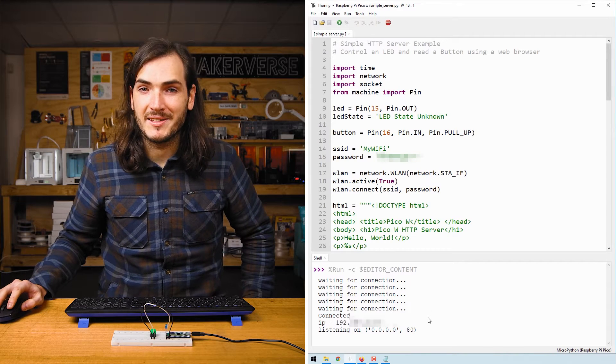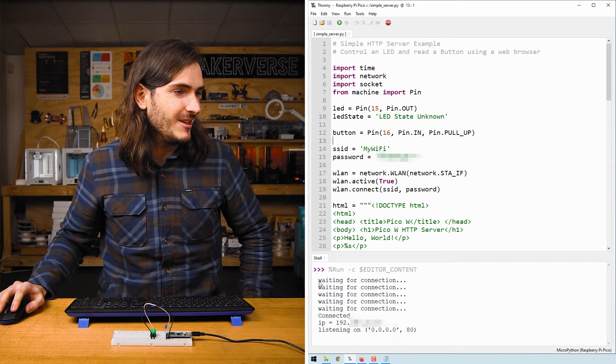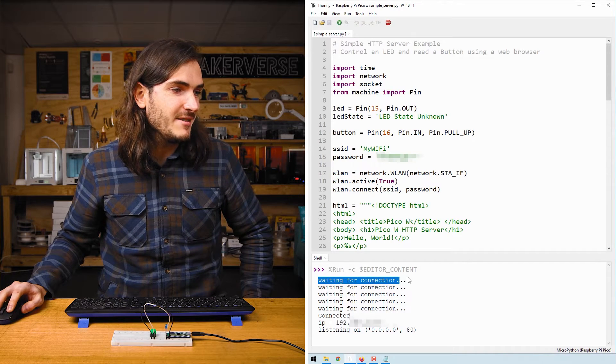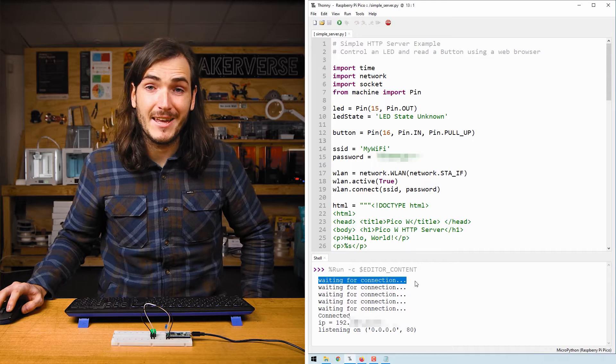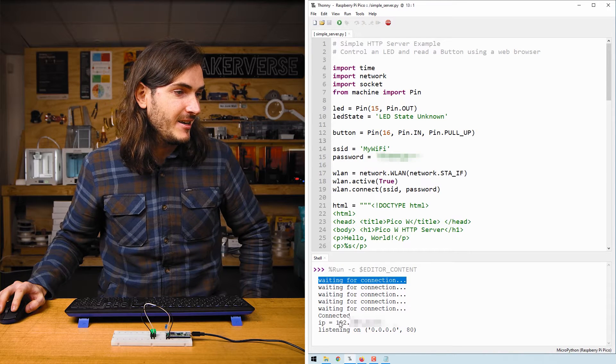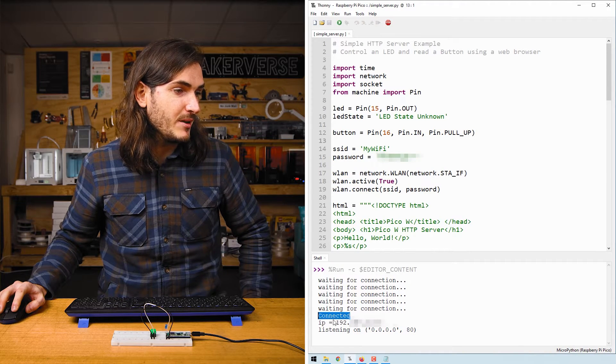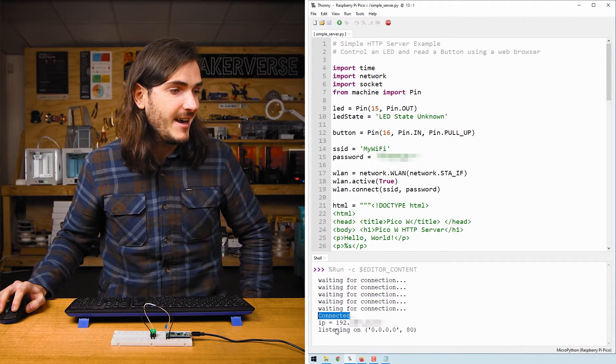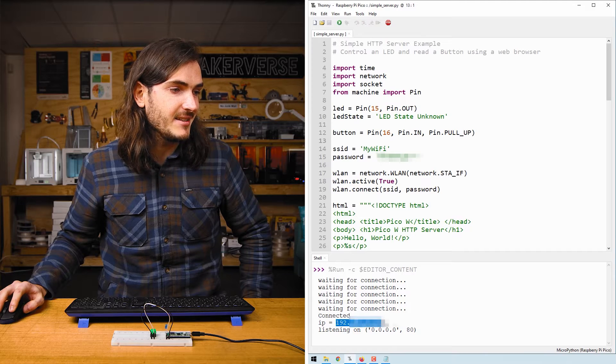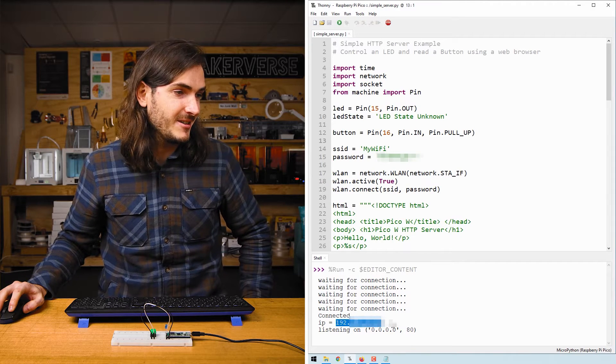When we run the script we can see some information in the shell. We are waiting for a connection and then when we connect to the Wi-Fi network the Pico W responds with connected and then tells us its IP address on the local network.